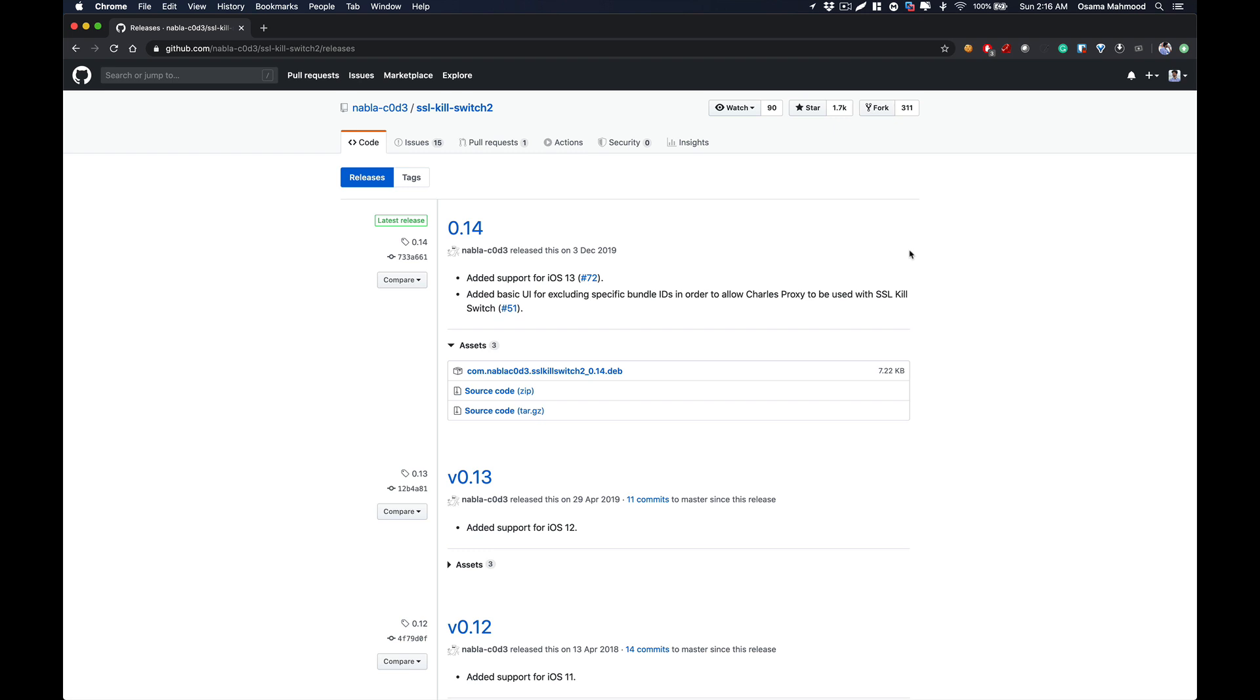Basically, what iOS SSL pinning is: it is a form of certificate validation between an application and a server that prevents any attacker from doing man-in-the-middle attacks. If you are using any proxy like Burp Suite, Charles Proxy, or XAMP proxy, those proxy applications won't be able to intercept the traffic from that application.